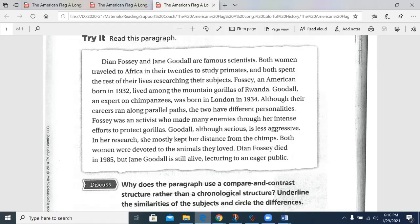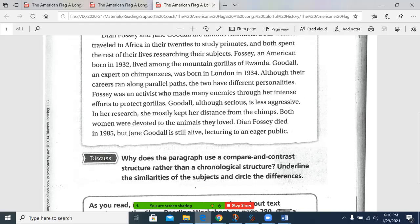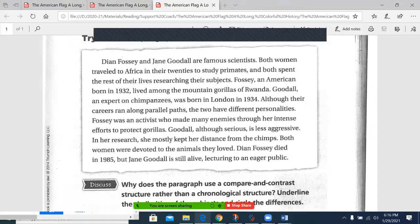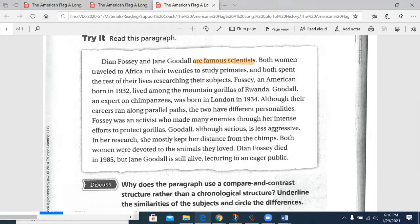Why does the paragraph use a compare and contrast structure rather than a chronological structure? Underline the similarities of the subjects and the differences. Let's look for our similarities: famous scientists who traveled to Africa in their 20s to study primates; both spent the rest of their lives researching their subjects — notice the signal word 'both.' Careers ran along parallel paths. Both women were devoted to the animals they love.